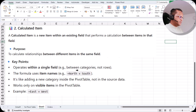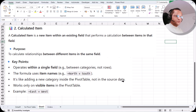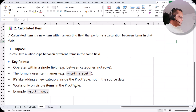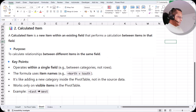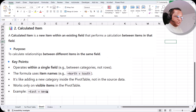A calculated item operates within a single field — for example, between categories, not rows. The formula uses item names, such as North plus South. It's like adding a new category inside the pivot table, not in the source data — so the source data will not change. It works only on visible items in the pivot table. Another example: East plus West, if you want to add the sales of both those regions.